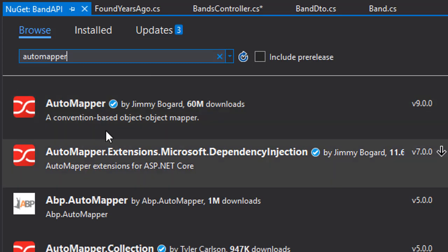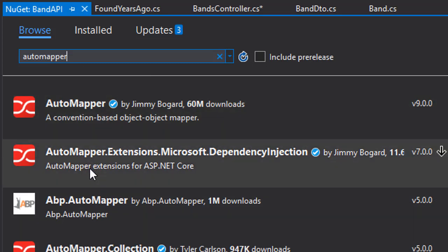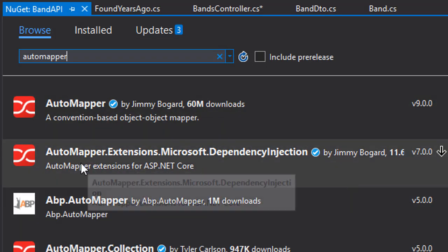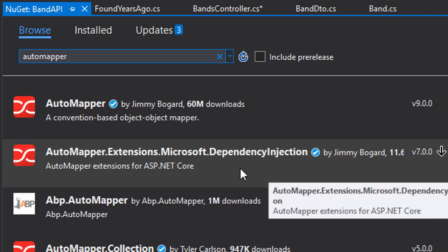And here are two options. We have the AutoMapper, and we have the AutoMapper.Extensions.Microsoft.DependencyInjection.